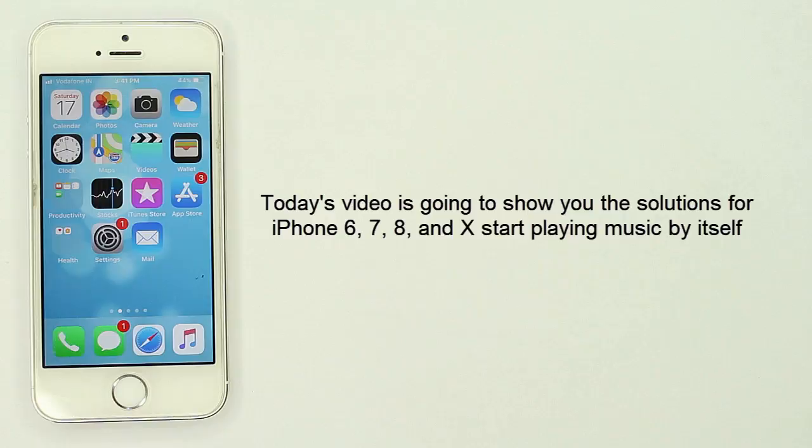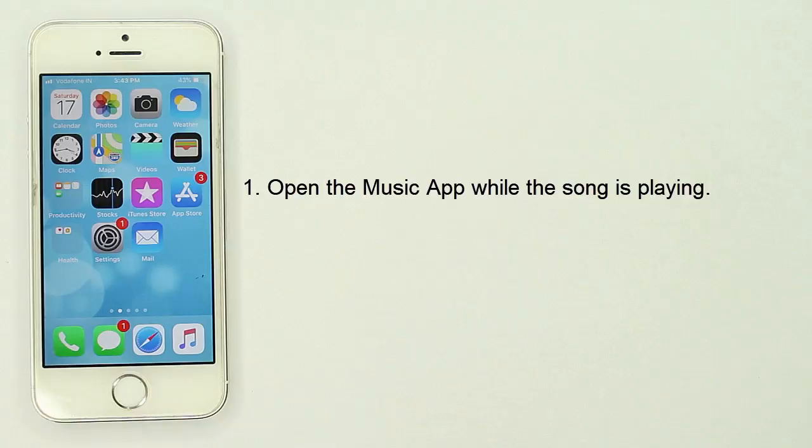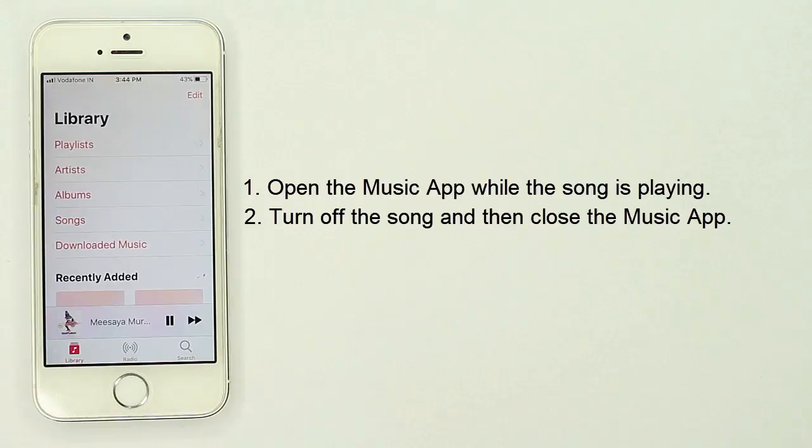Solution 1: Turn off the playing song. Open the music app while the song is playing, turn off the song, and then close the music app.